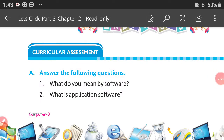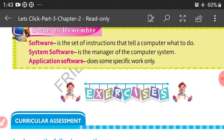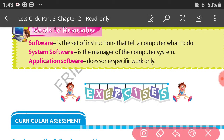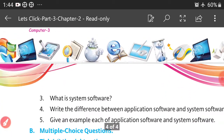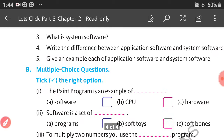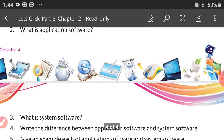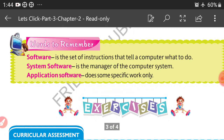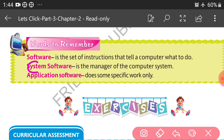Second question: what is application software? Note down — this is the second answer: application software does some specific work only. Third question: what is system software? Note down — this is the third answer: system software is the manager of the computer system.